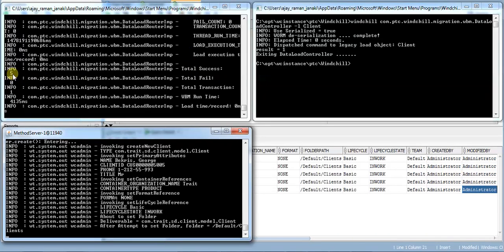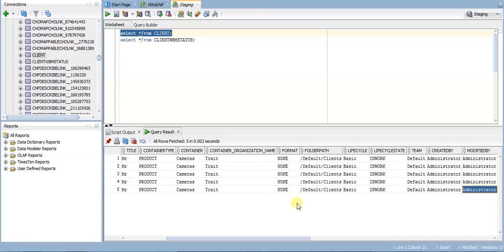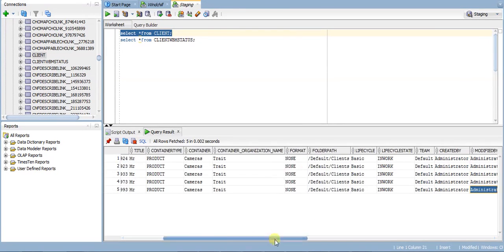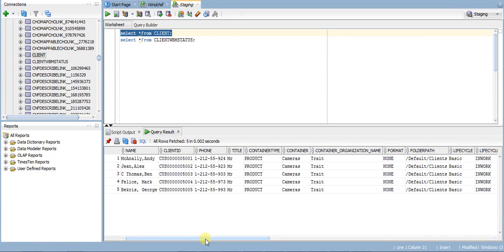This means all five customers are loaded into Windchill under the Cameras container inside the clients folder.